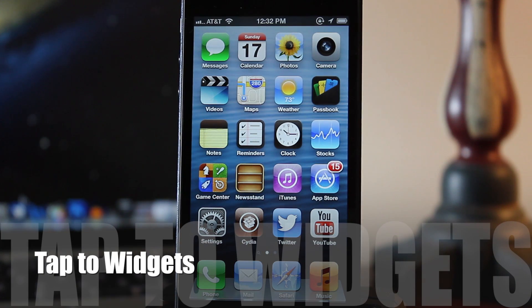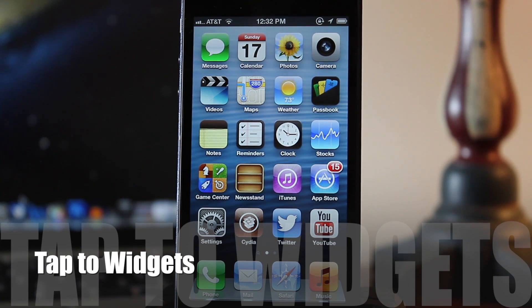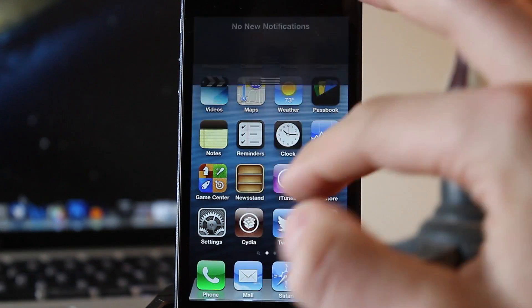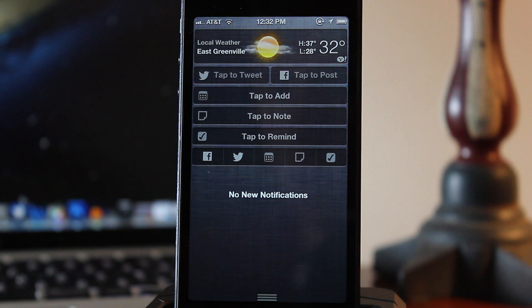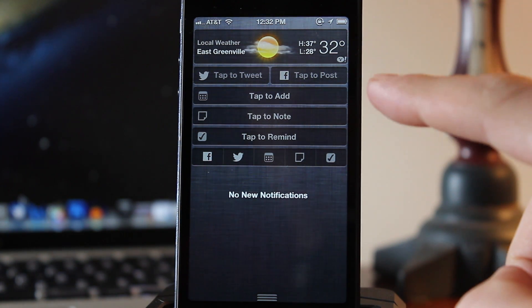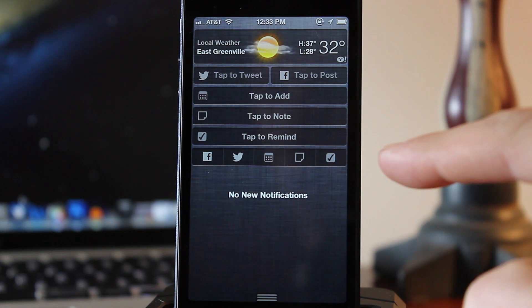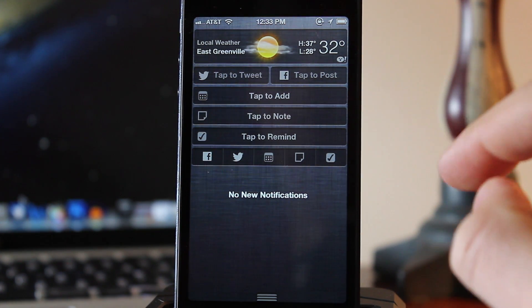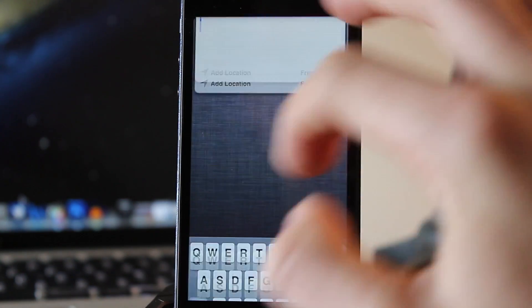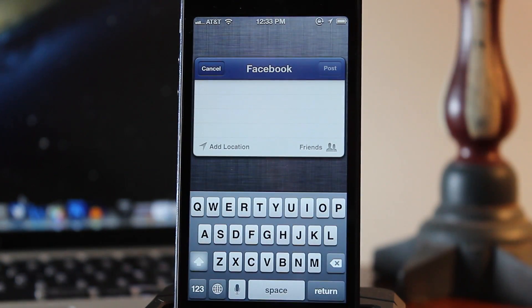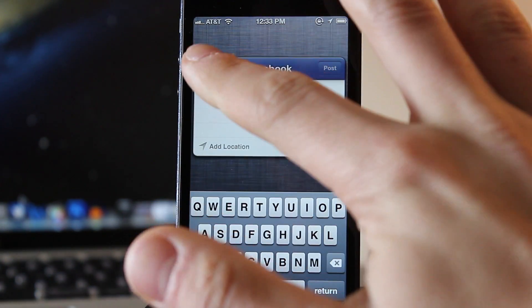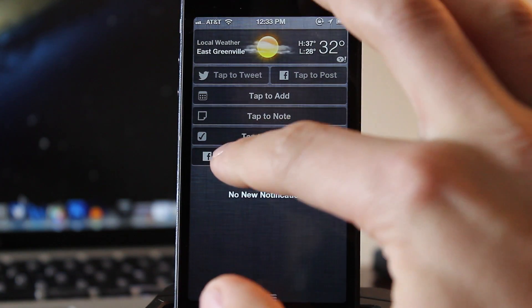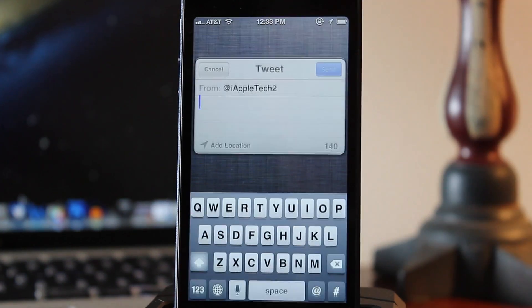Tap to Widgets brings your widgets for reminders, notes, and calendars directly to your notification center in a convenient way without actually opening up the apps. So this combines the previous tweaks of Tap to into one universal tweak for your social media networks of both Facebook and Twitter.